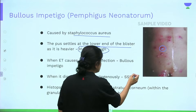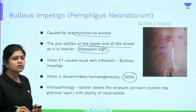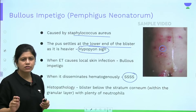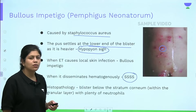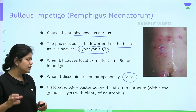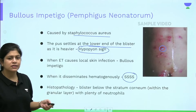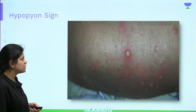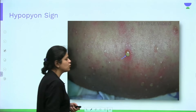Staphylococcal scalded skin syndrome is caused by dissemination of the epidermolytic toxin. On histopathology of bullous impetigo, there is a subcorneal blister containing neutrophils — consistent with the pus seen as the hypopyon sign, where the heavier pus accumulates at the base of the blister.